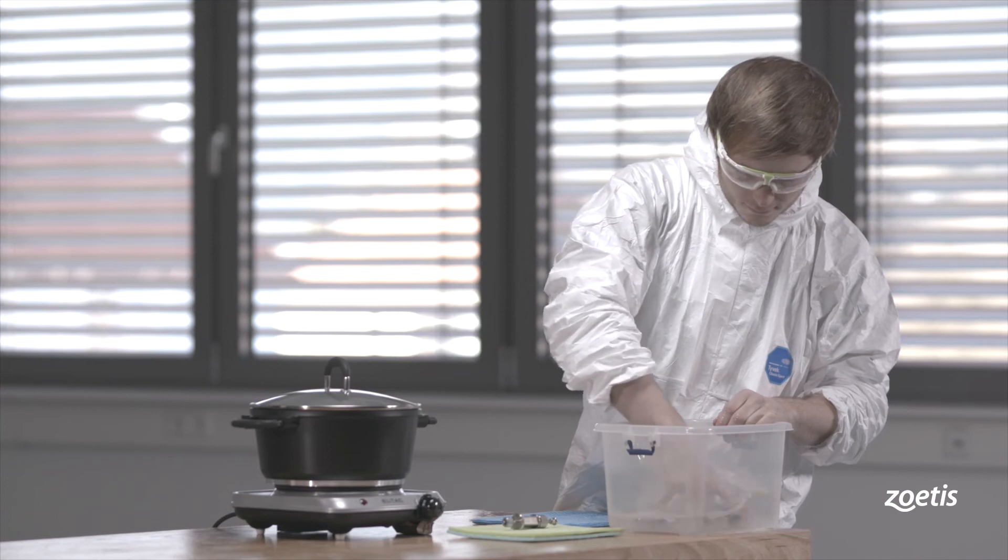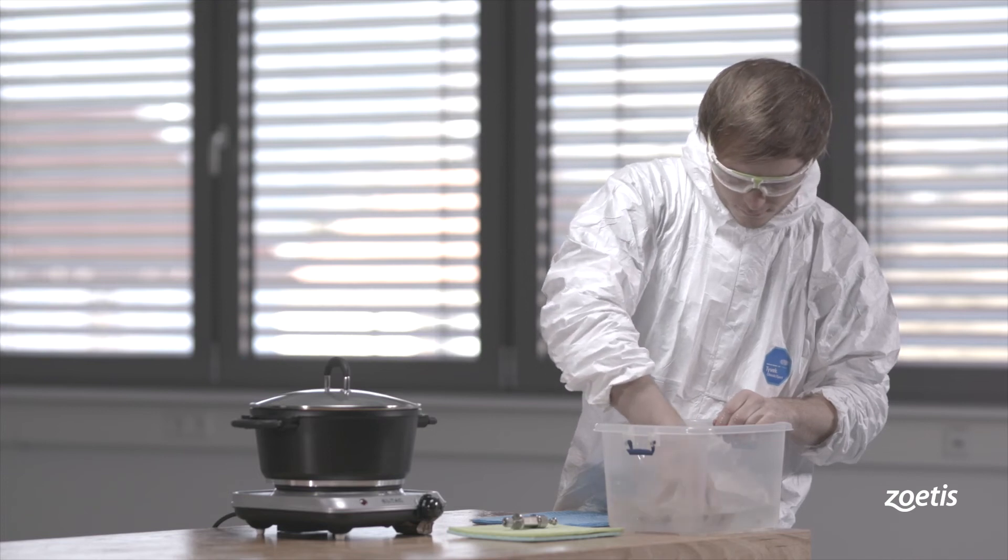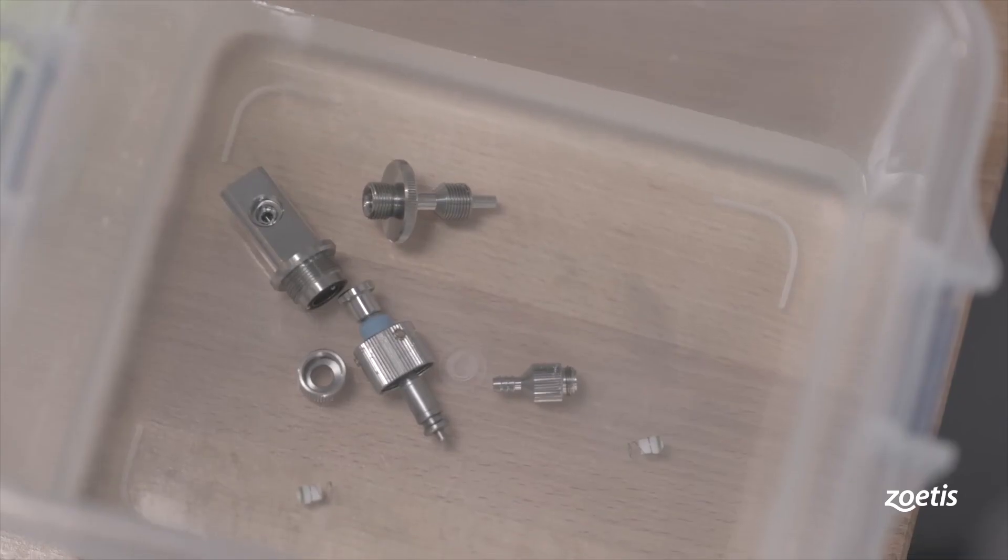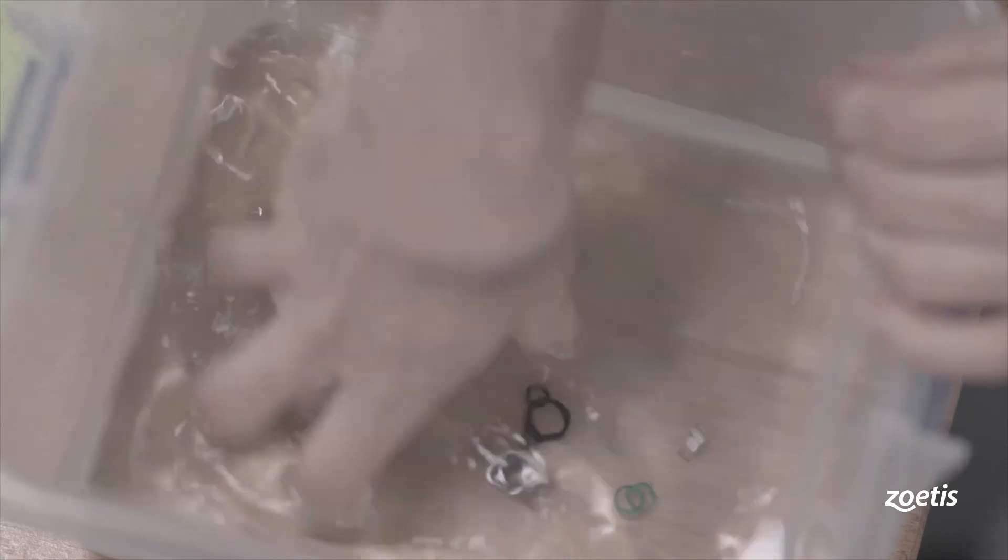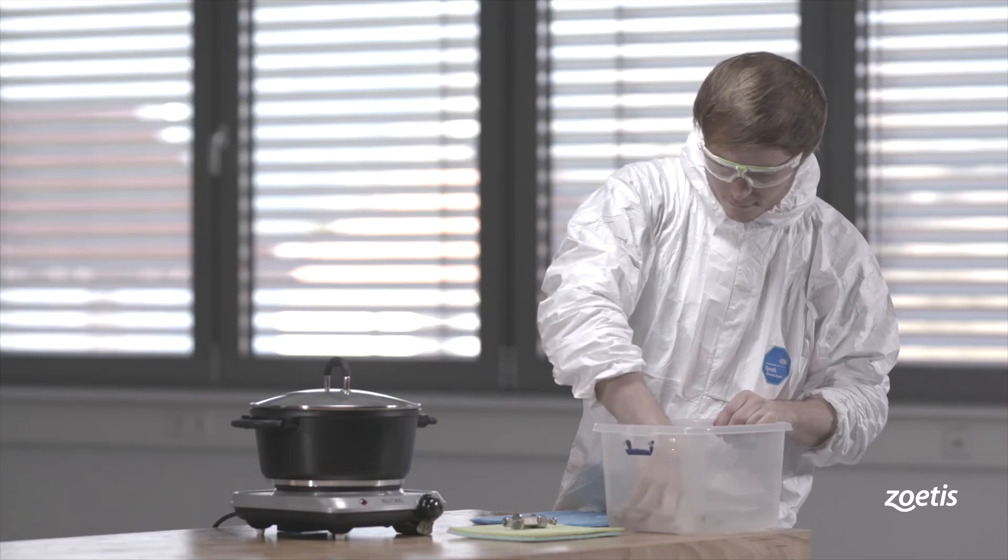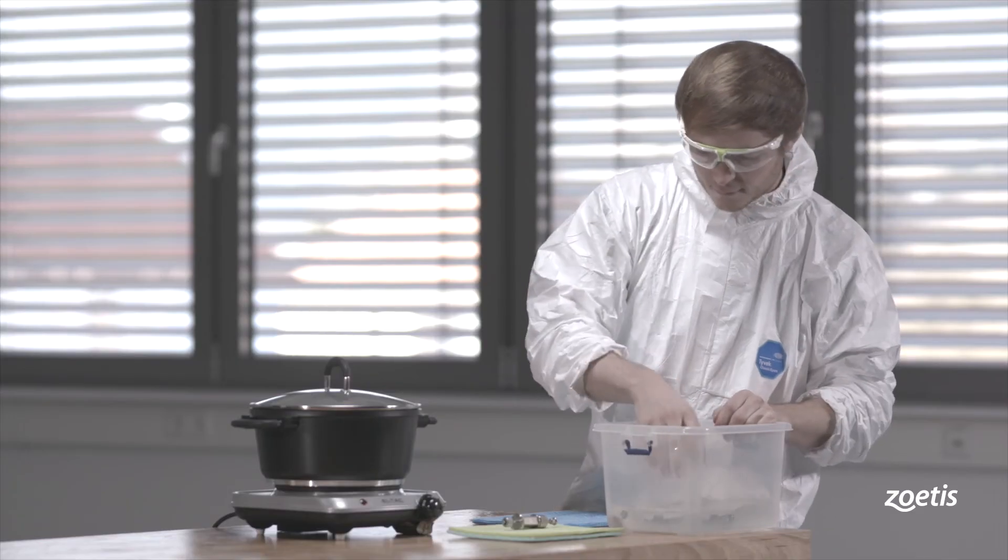Each component should be washed in a solution of mild detergent. Take care to properly clean the intake seats and exhaust gasket seals. Rinse all components with warm water.